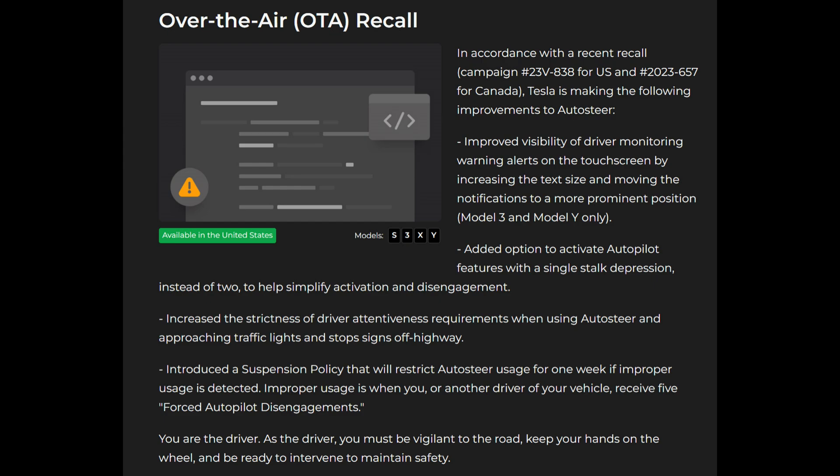Added option to activate autopilot features with a single stock depression instead of two to help simplify activation and disengagement. Increased the strictness of driver attentiveness requirements when using auto steer and approaching traffic lights and stop signs off highway. Introduced a suspension policy that will restrict auto steer usage for one week if improper usage is detected. Improper usage is when you or another driver of the vehicle receives five forced autopilot disengagements. You're the driver.